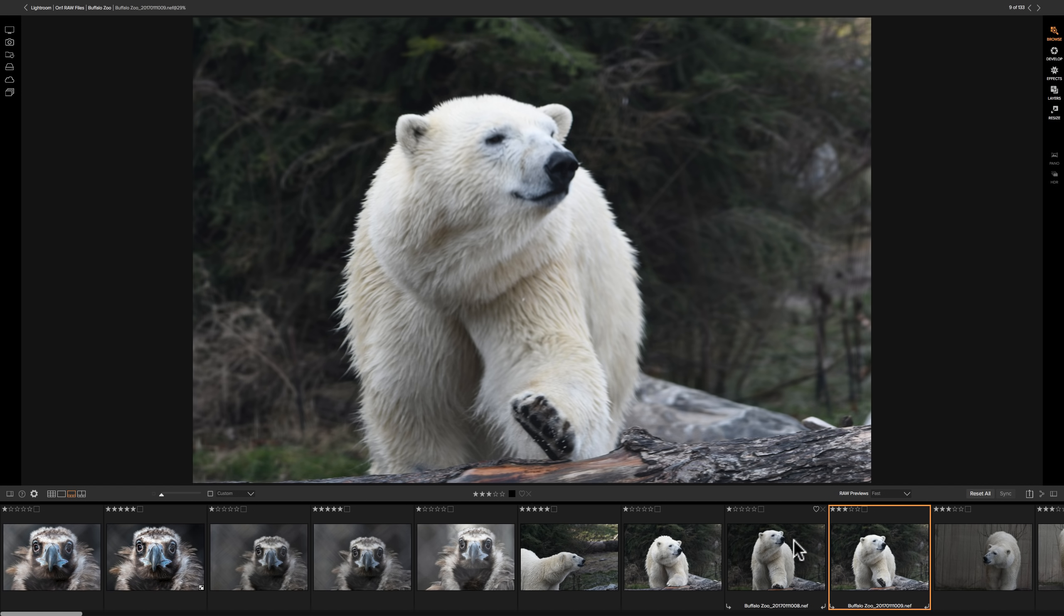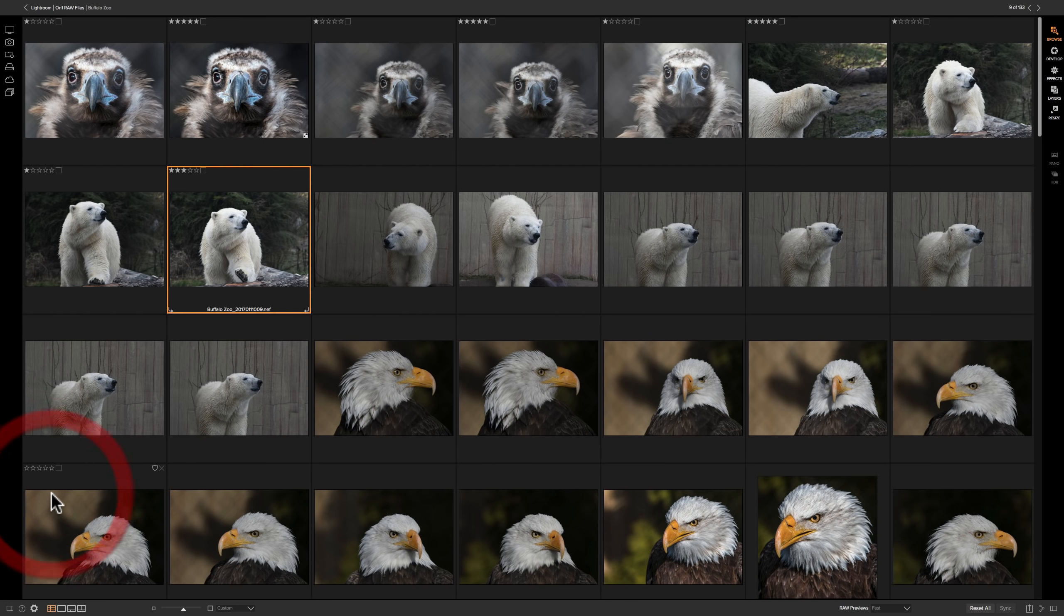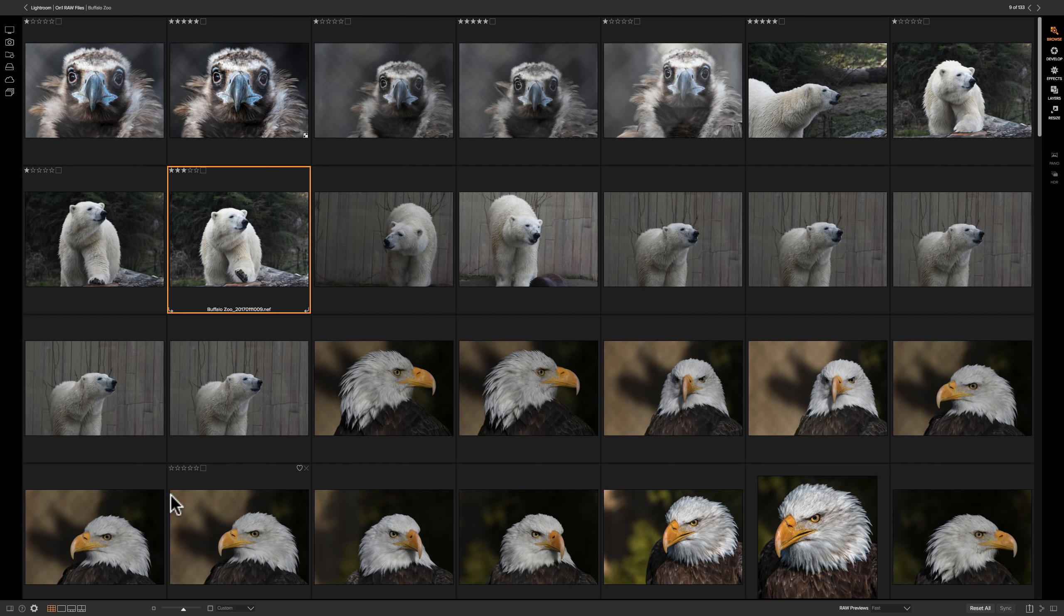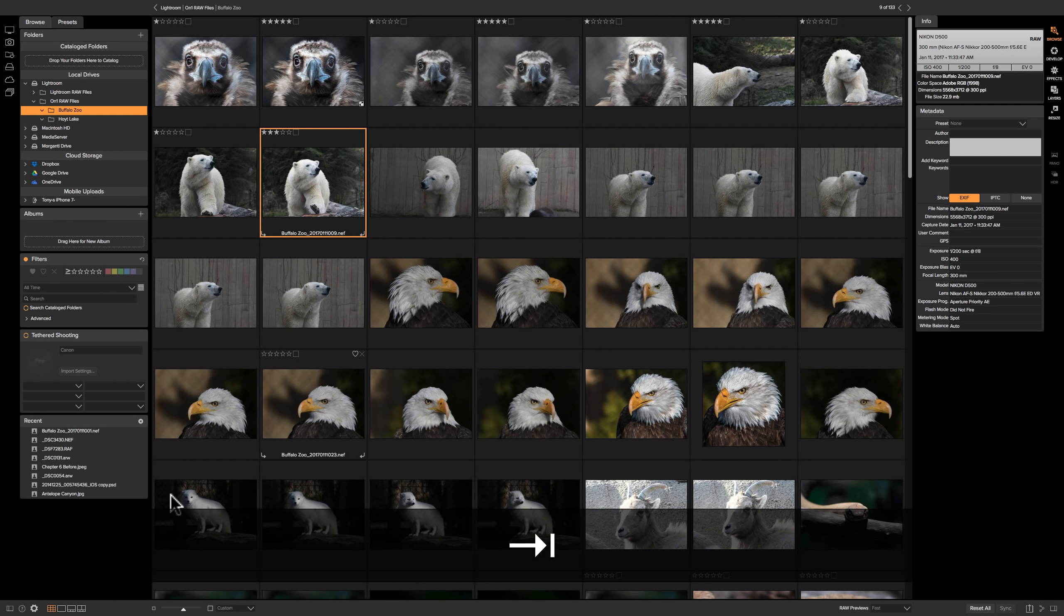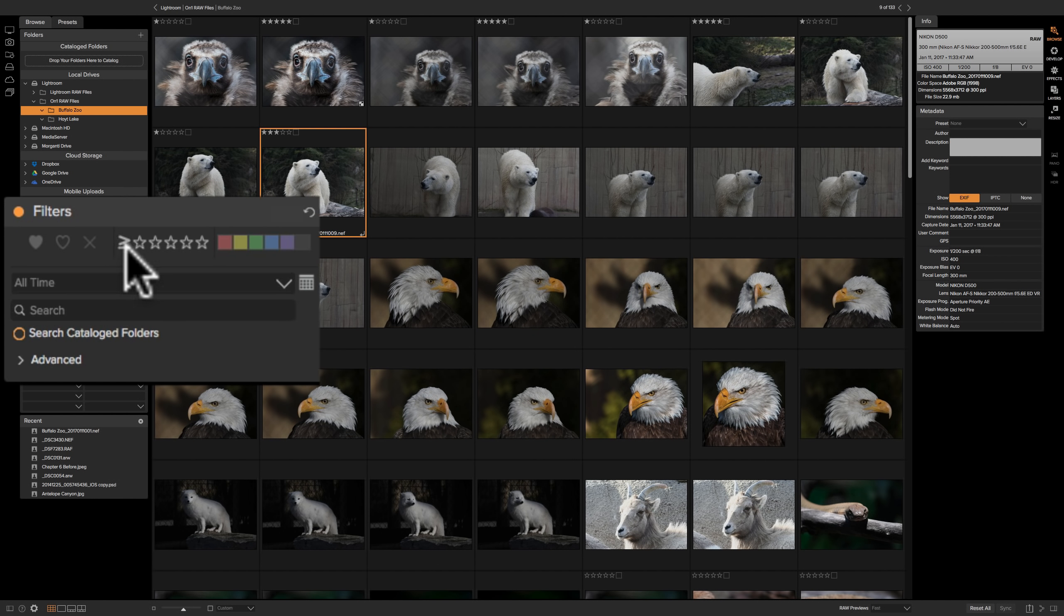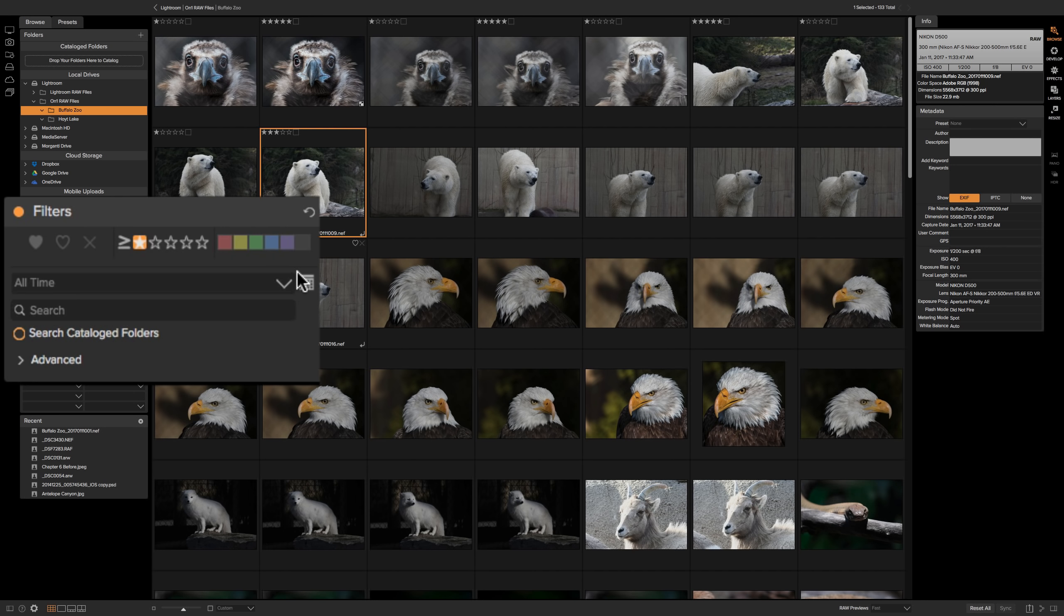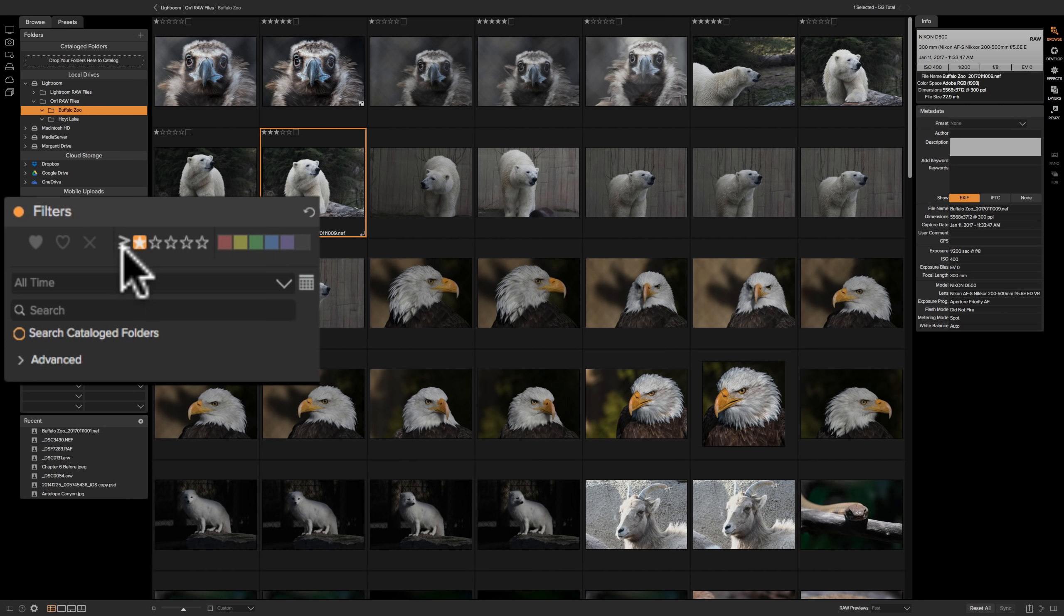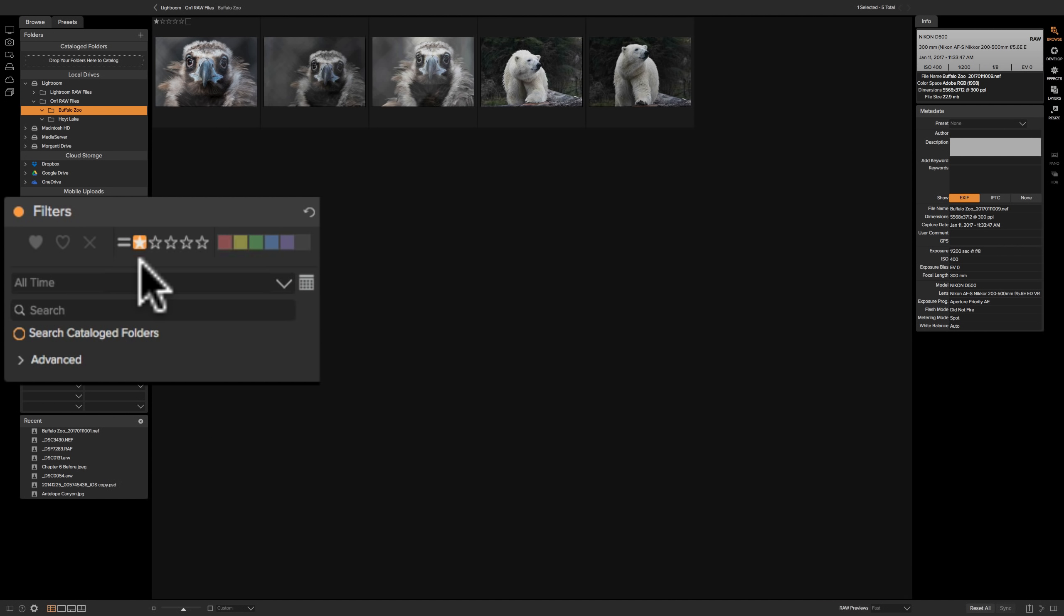Now once you have that done, you might want to, let's say, delete all the images that are one star. So to do that, go to grid view by clicking there. You also could hit the G key on your keyboard. Let's bring those side panels back by hitting the tab key. And we're going to go over here to filters. And you can see it says greater than or equal to. If I click one star, it's everything that's one star or greater. So actually nothing happened because it's showing one star, two star, three star and so on. It's showing all the images basically. So we need to change this from greater than or equal to to just equal to. So just click on it and click on equals.